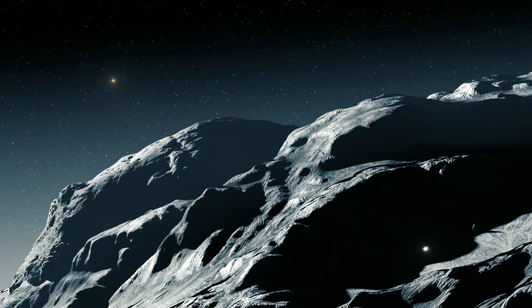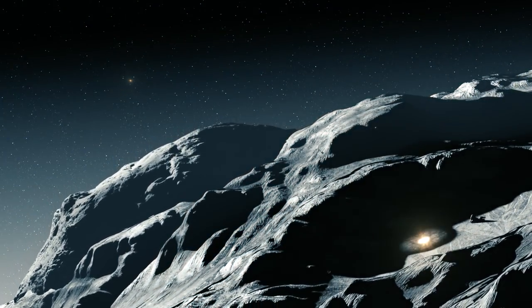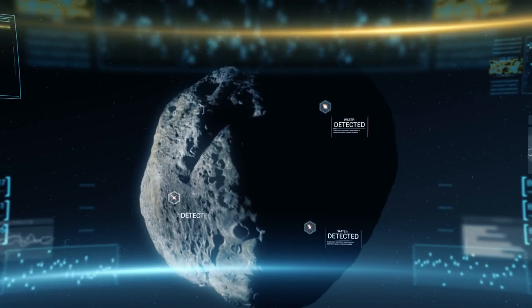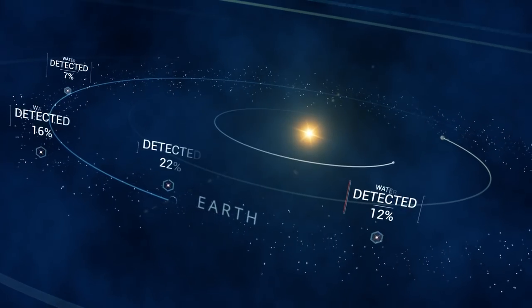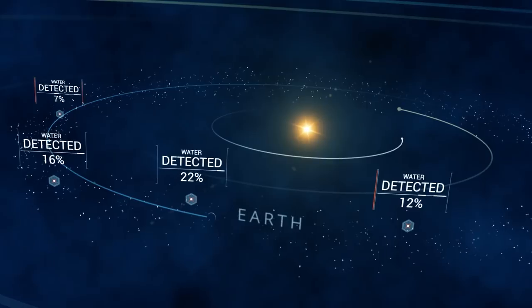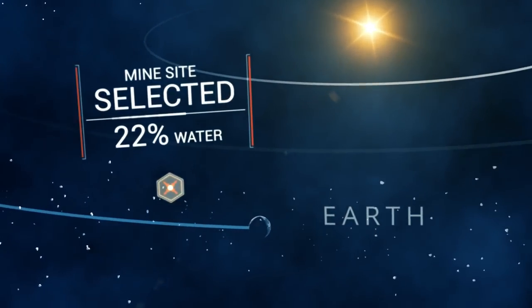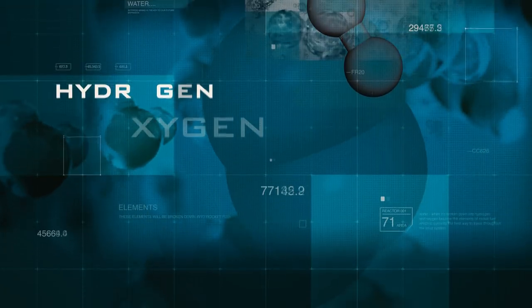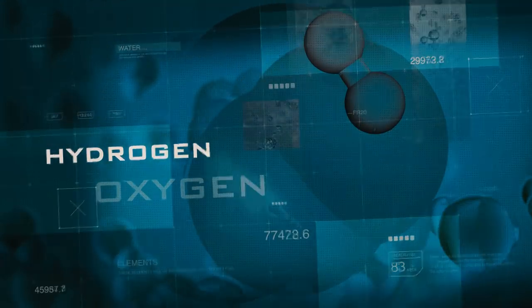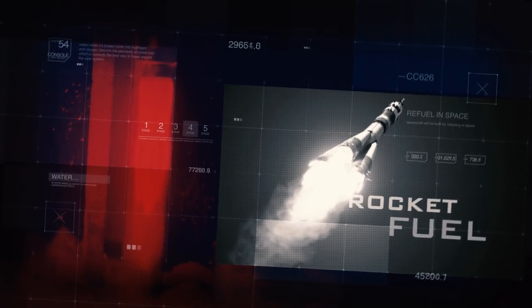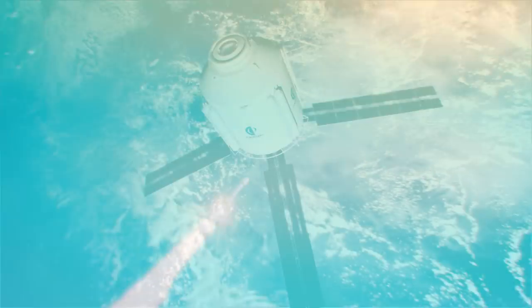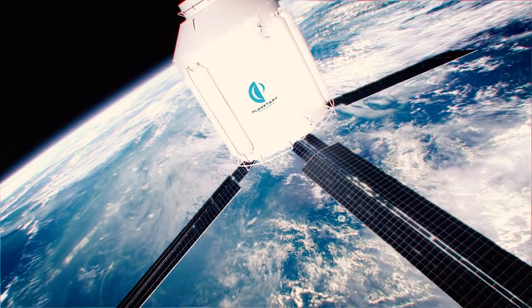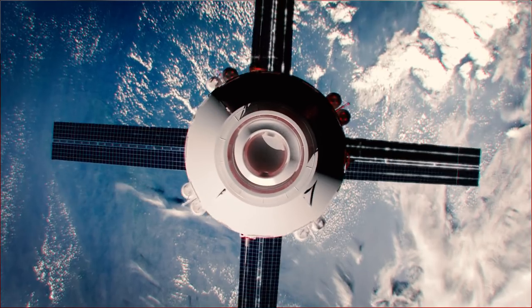If Planetary Resources gets to a near-Earth asteroid and they can verify that there's abundant water, that really opens up a whole new era of space exploration. They'll be able to process that material, to liberate that water, and then break it apart into hydrogen and oxygen, which is one of the most powerful rocket fuels that we know of. So you'll basically be developing gas stations in outer space to enable voyages beyond anything we can achieve right now.